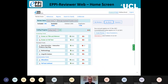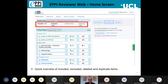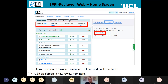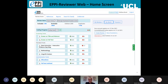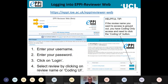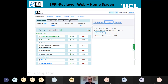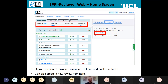Once you've logged in, the home screen gives you a quick overview of the included, excluded, deleted, and duplicate items in the review. You can also create a new review by clicking the Create Review button on the home screen or from the welcome screen. So there are a couple of different ways to create a new review.